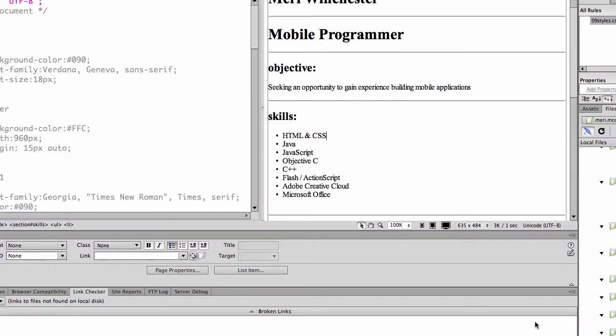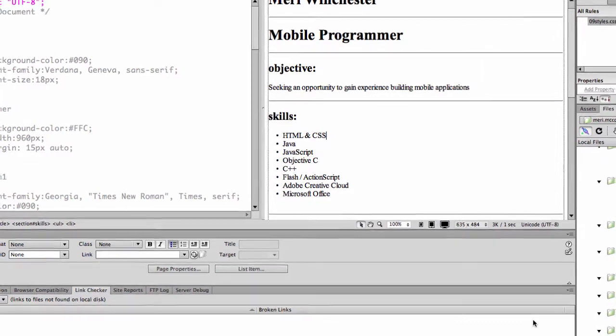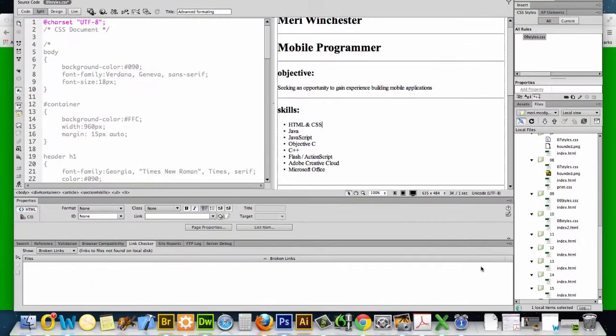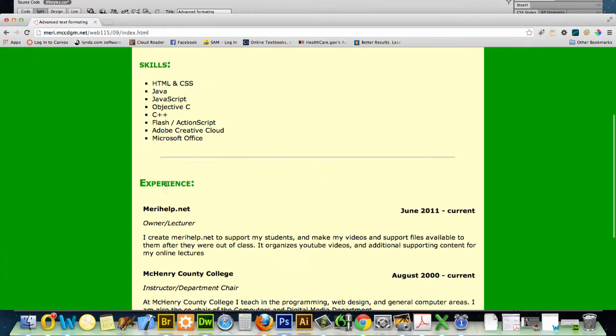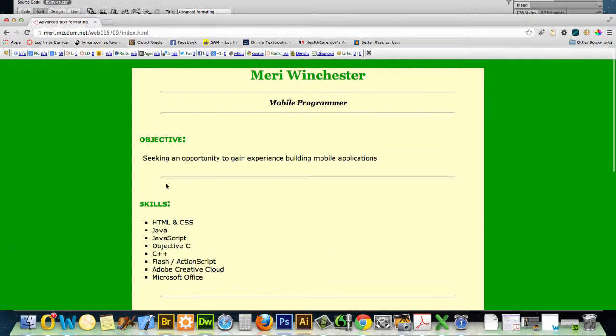In this video, we're going to get into some advanced formatting techniques using CSS. This is what the finished product is going to look like.